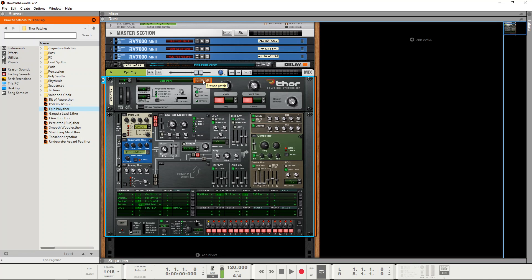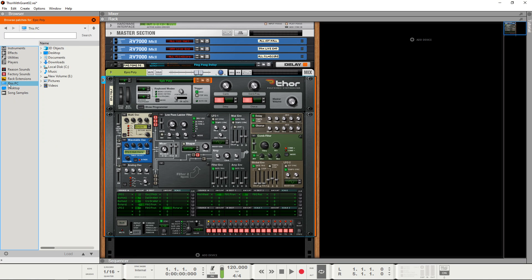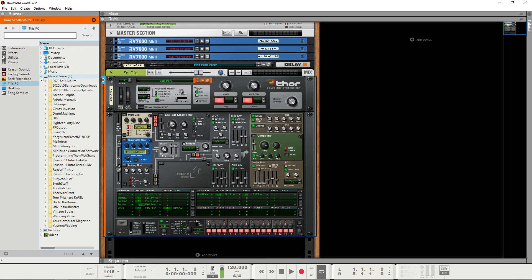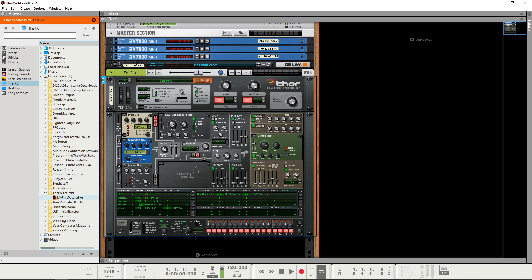So if we click on the Browse Patch button here and we go to this PC, and I stored it in a new folder in volume E and it's called Thor with Grant, and there we have my first patch so just double click on that.